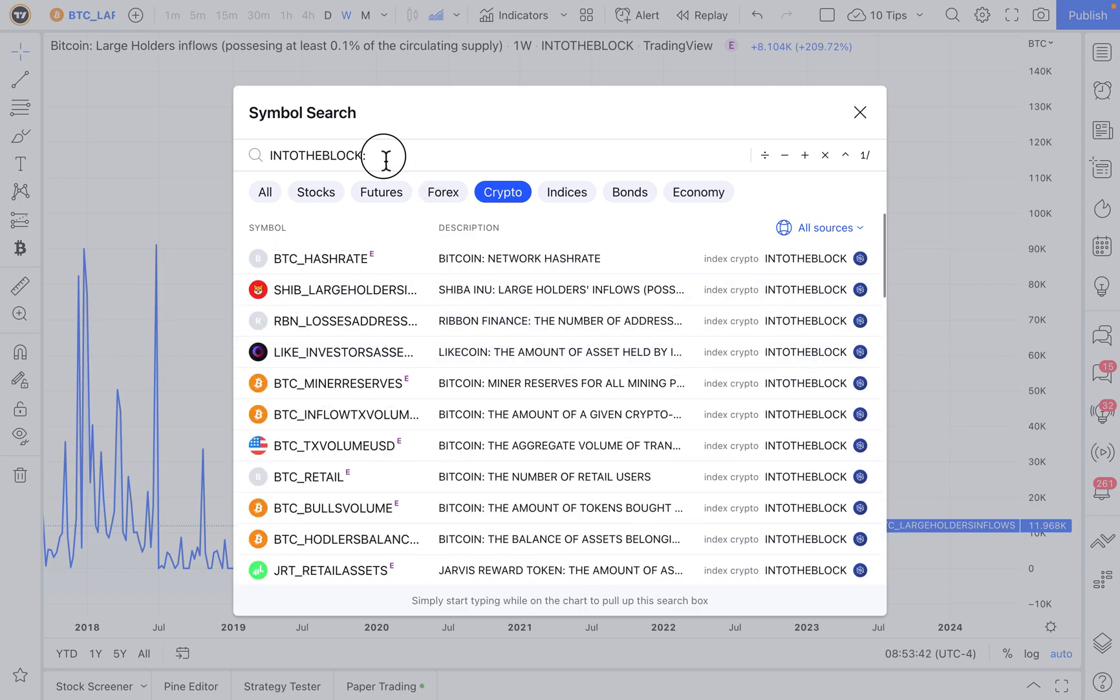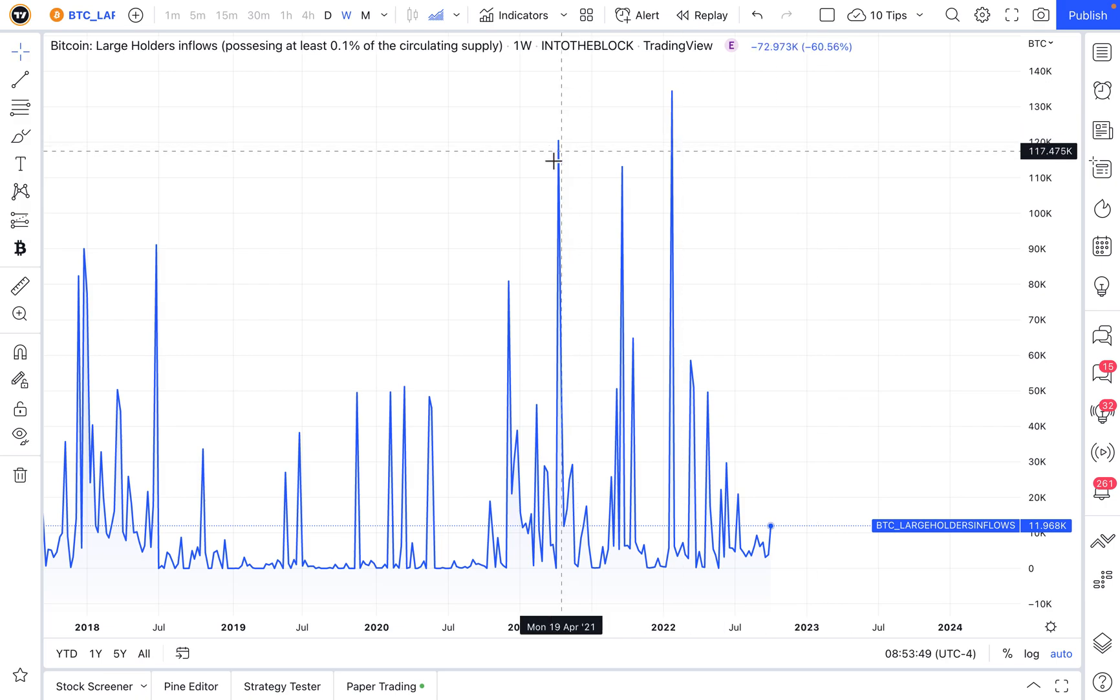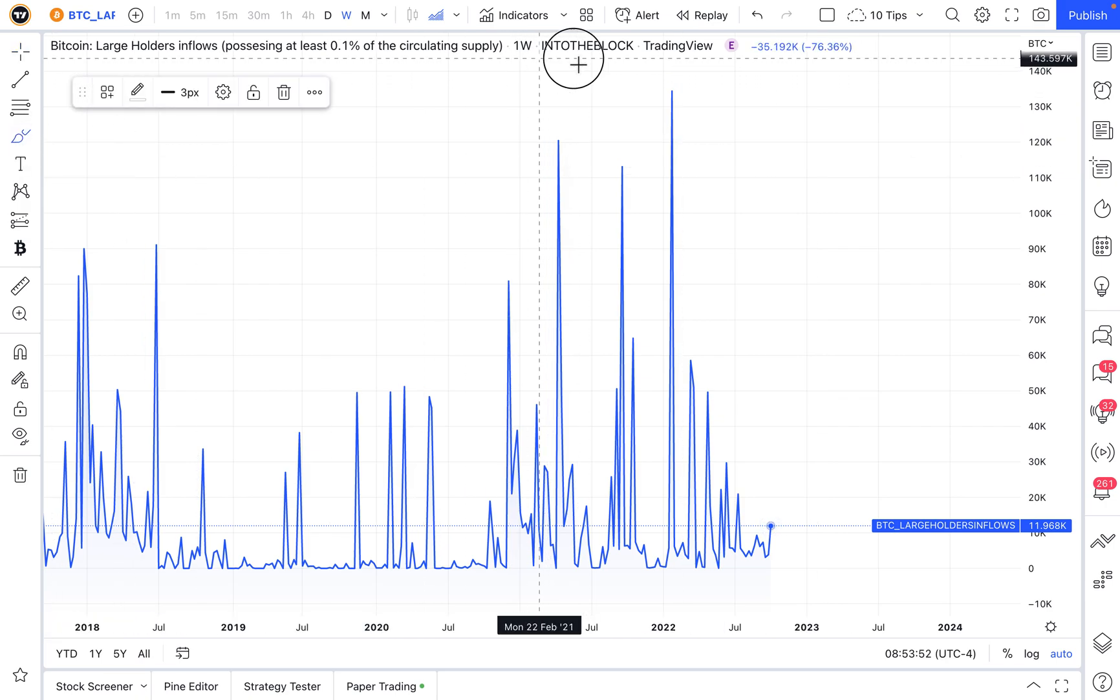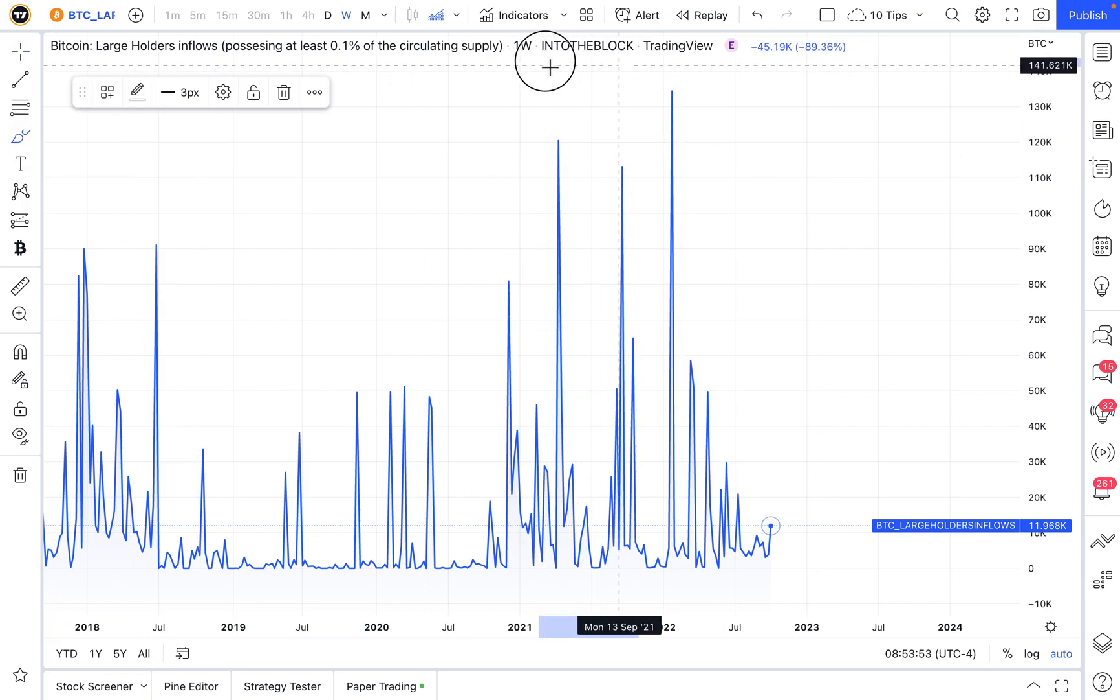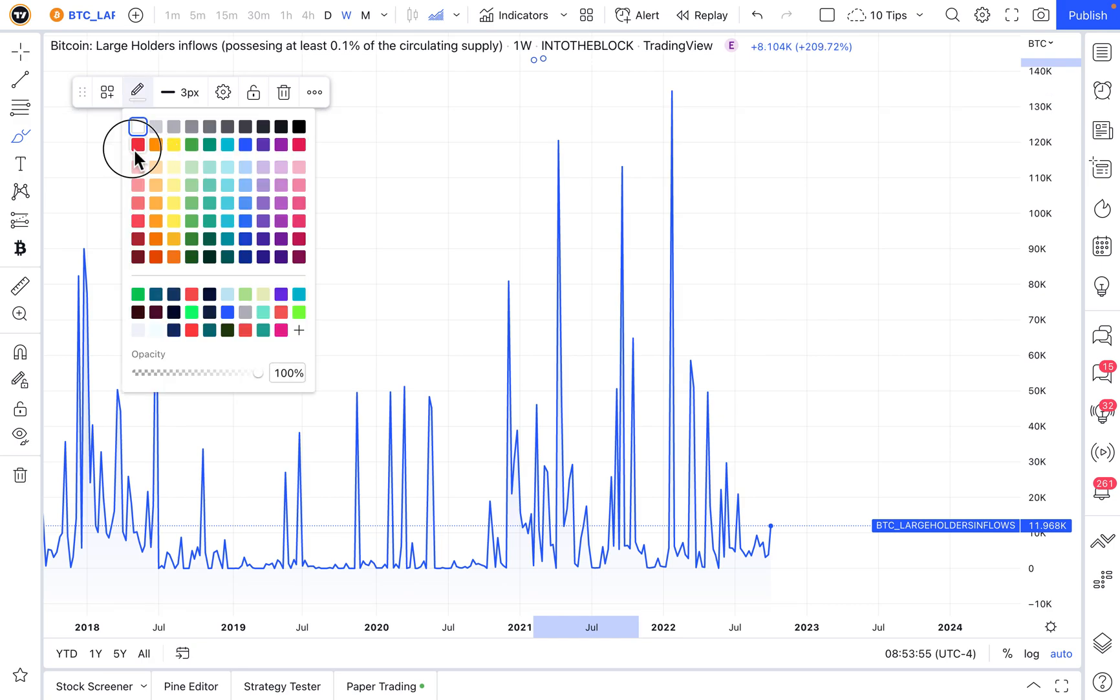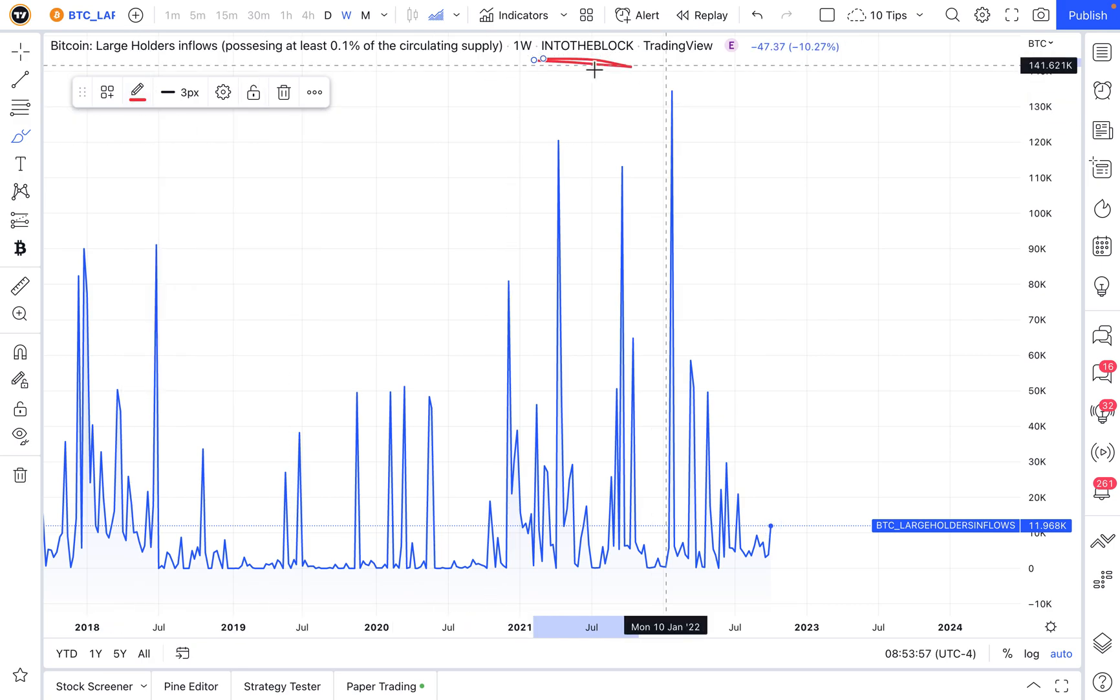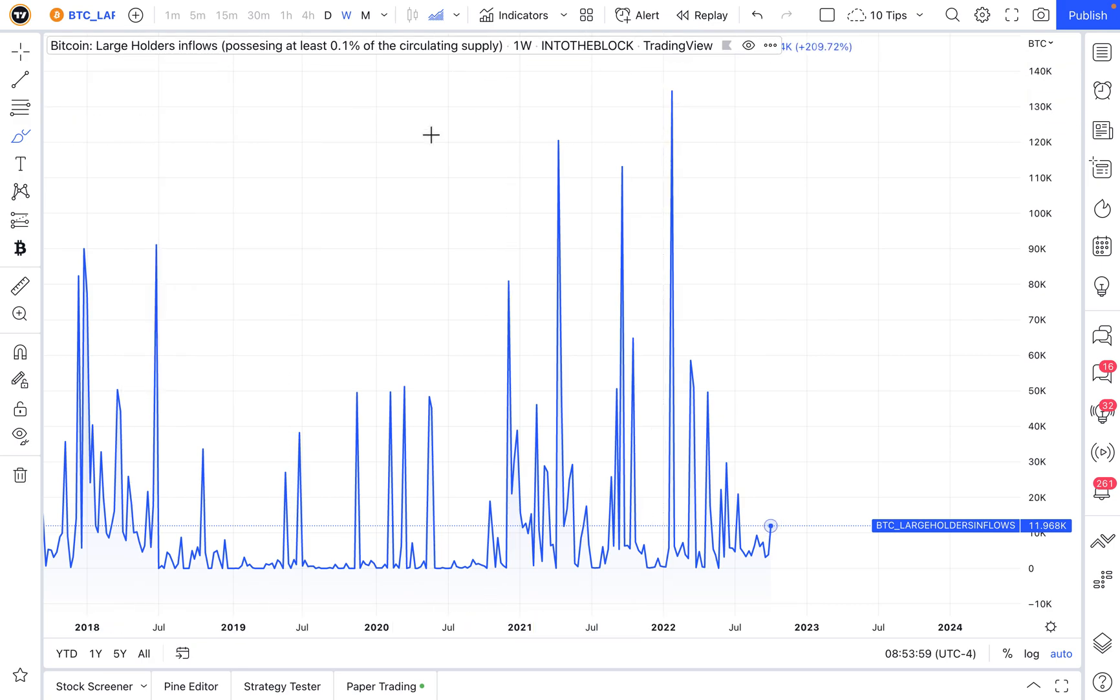Now at TradingView, we recently partnered with the smart and intelligent people at IntoTheBlock. IntoTheBlock provides very advanced on-chain analytics, and they give this on-chain analytics now to all members on TradingView.